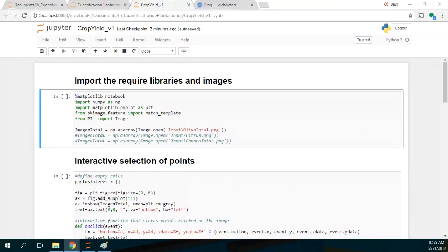Hello, my friends of Atari Labs. Welcome to this tutorial. This tutorial is a very innovative tutorial. It's about the crop yield assessment based on front photos with Python and Scikit-learn.